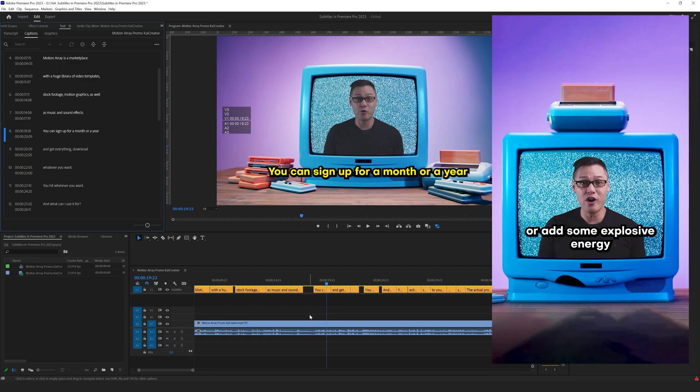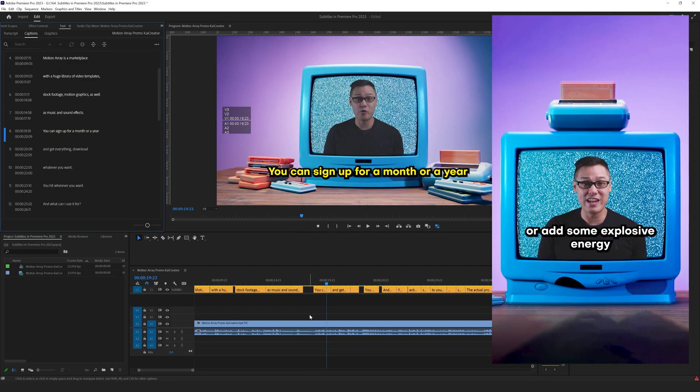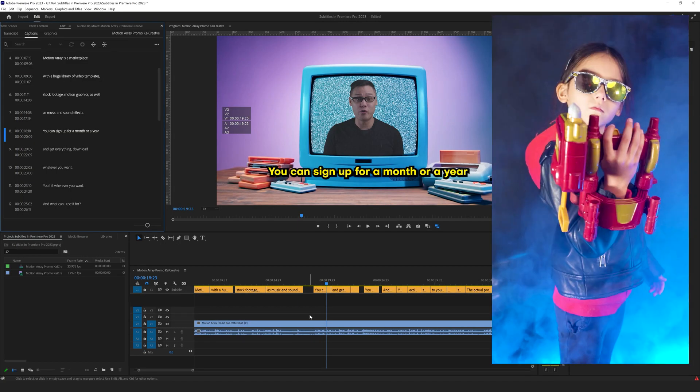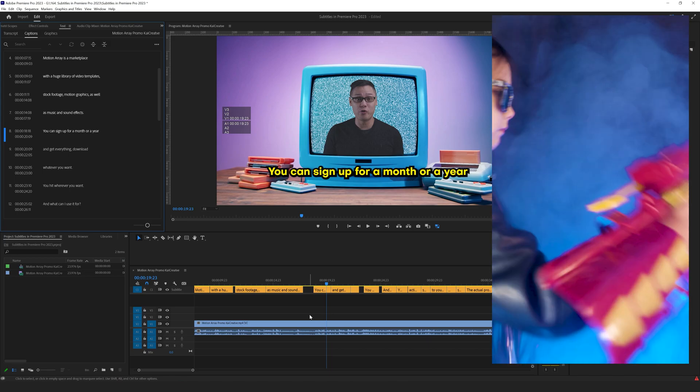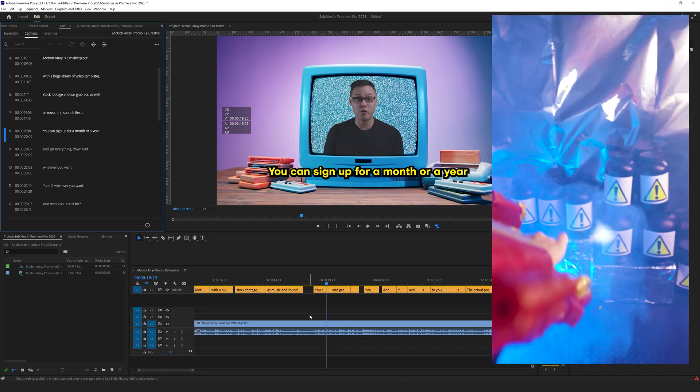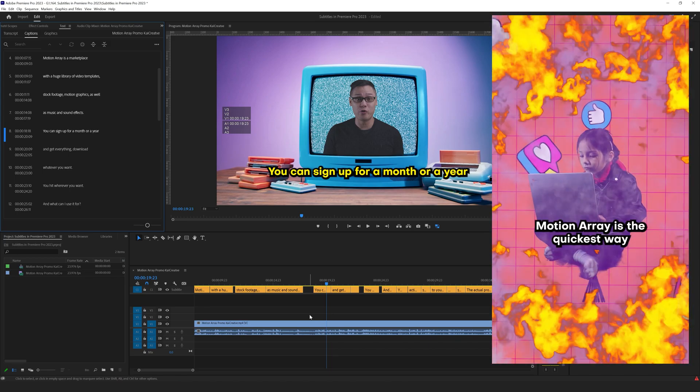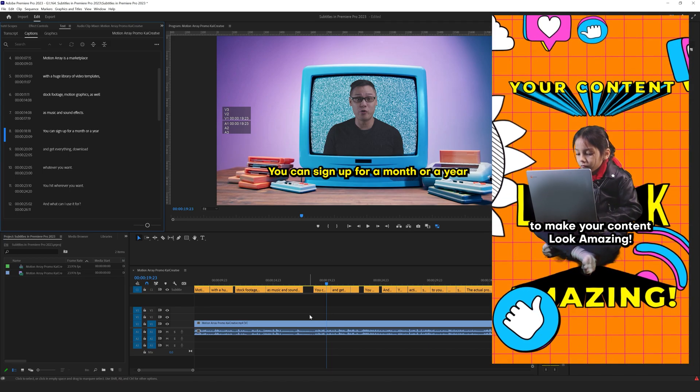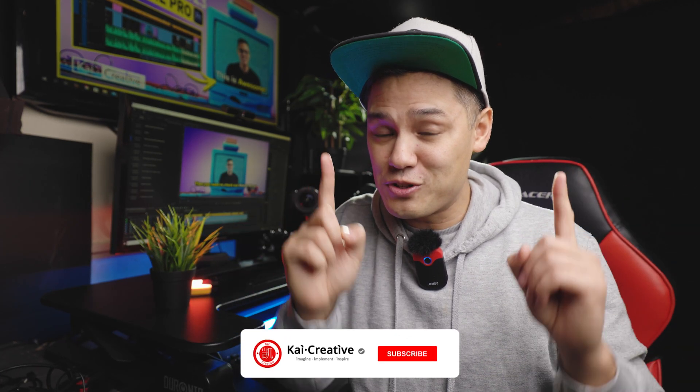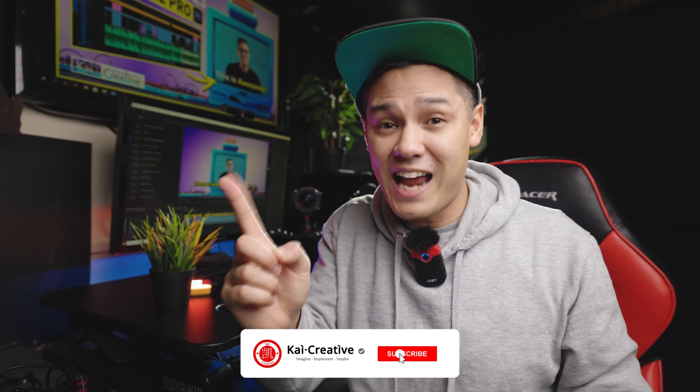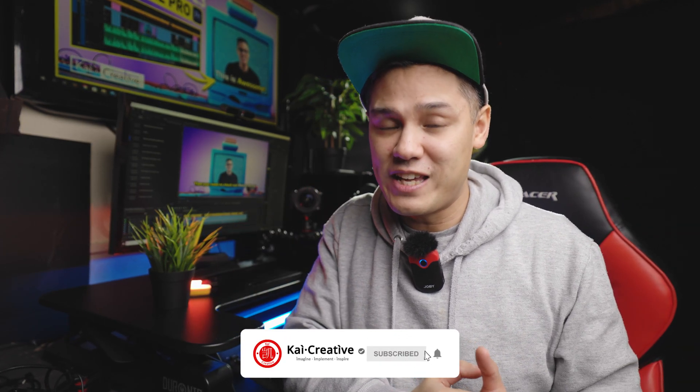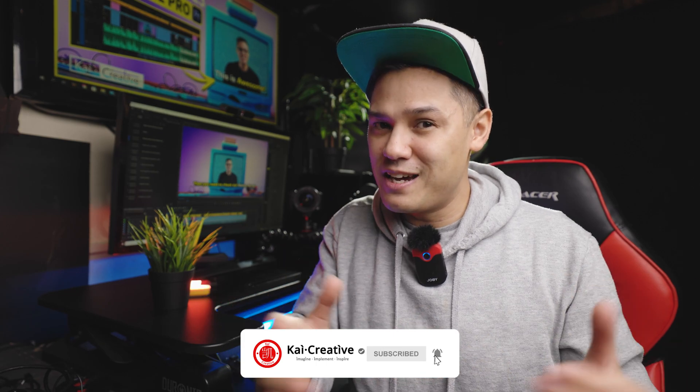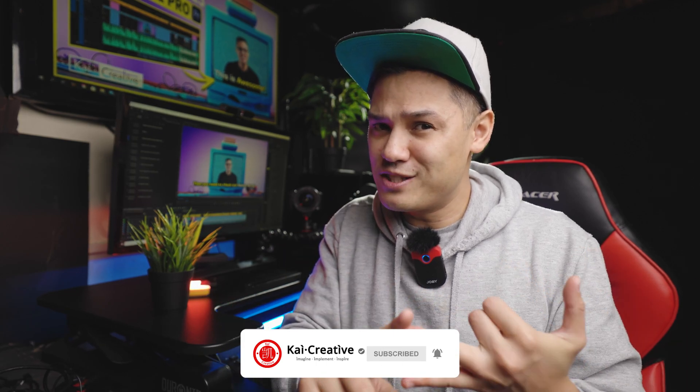So there you have it. Subtitling in Premiere Pro in 2023. It's not perfect, but it can really help speed up your workflow, particularly for your social media pieces. So I hope you found today's video useful. If you did, don't forget to give us a like. Now go and check out this playlist here for other useful Premiere Pro tips and tricks. If you haven't done so already, don't forget to subscribe to the channel and hit the little bell for notifications. In the meantime, stay creative, stay safe, imagine, implement and inspire. And I'll catch you next time on Kai Creative.